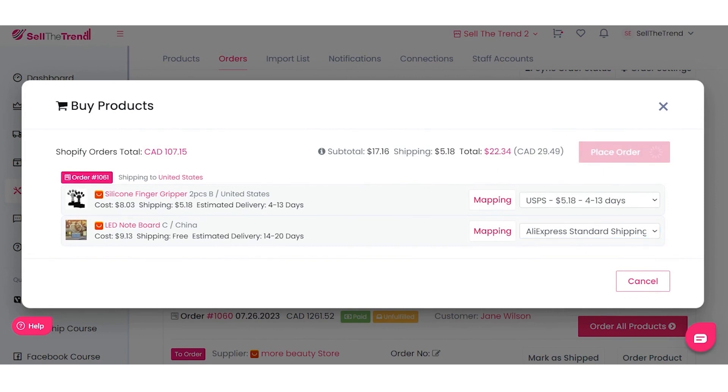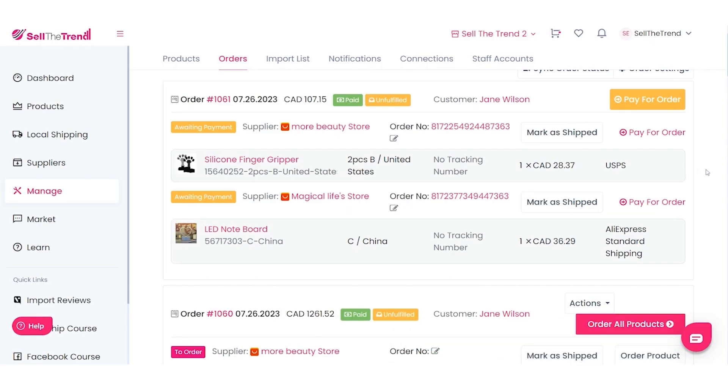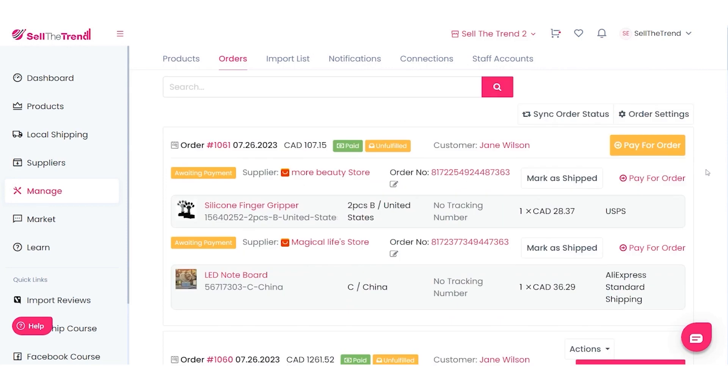Click Place Order and wait a couple of seconds — and that's it, order placed. Now it is ready for us to pay for the order.